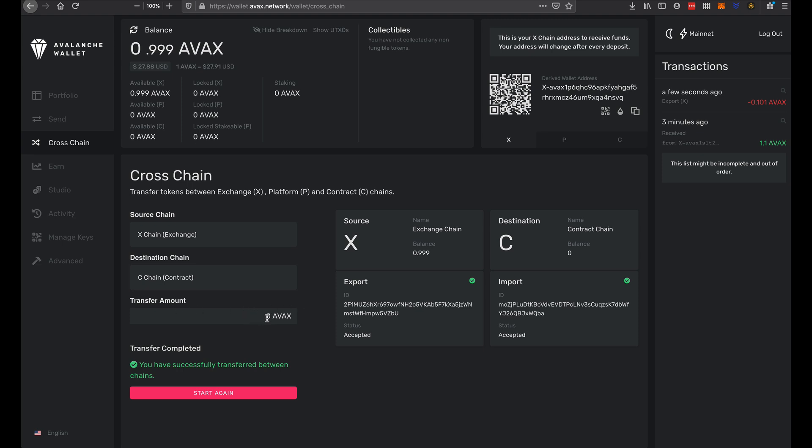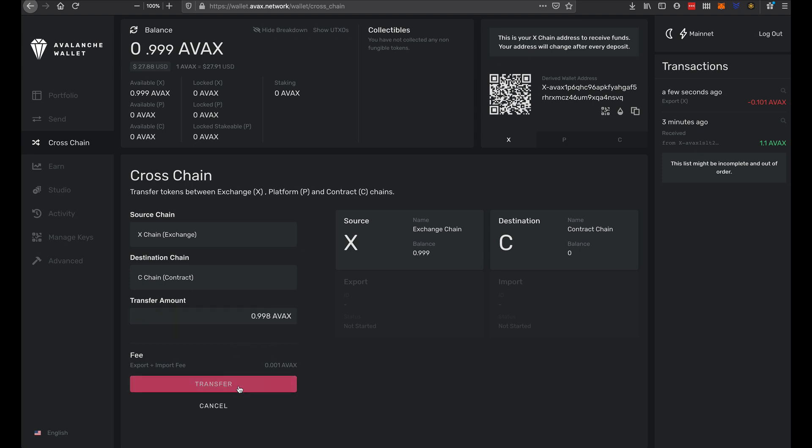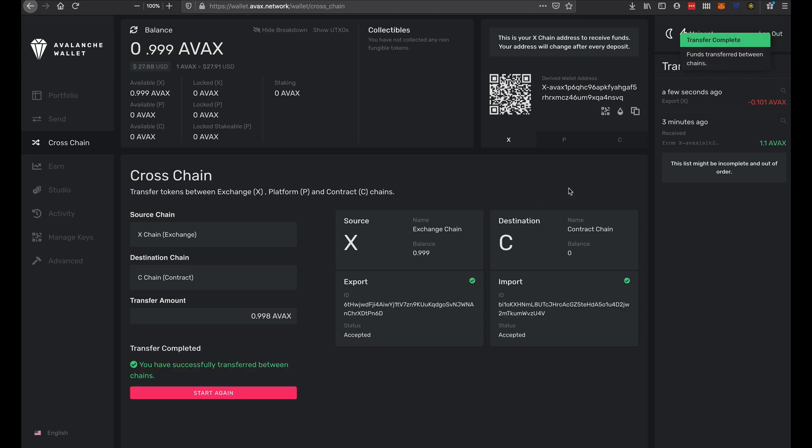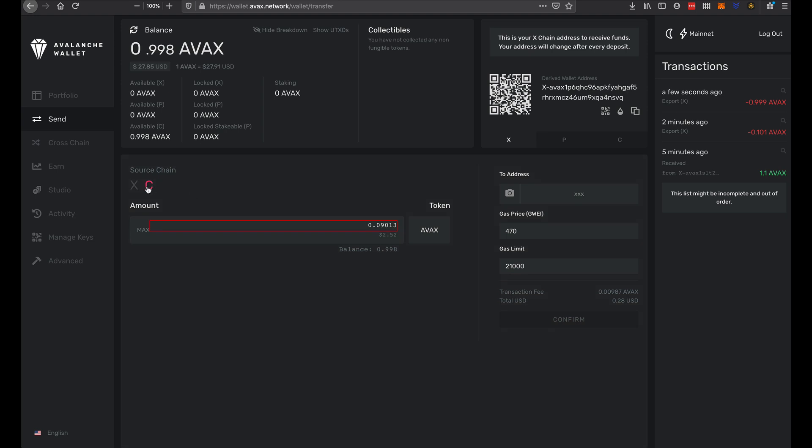Basically I have 0.909. I need to start again. So in this case, X-chain, C-chain, max amount, confirm, transfer. Once that is done, I will need to send it out. I need to make sure that it is not in the X-chain or in the C-chain. Max amount.